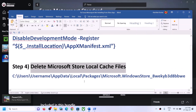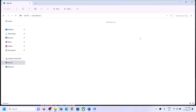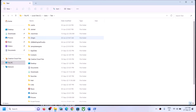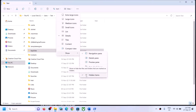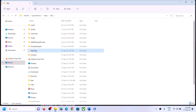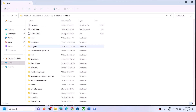The next step is to delete the Microsoft Store local cache file. Open File Explorer, go to This PC, open the C drive, open the Users folder, then open your username folder, then open the AppData folder. If you don't see AppData, click on View, then select Show, and put a check on Hidden Items. Open the AppData folder, then open the Local folder, then open the Packages folder.